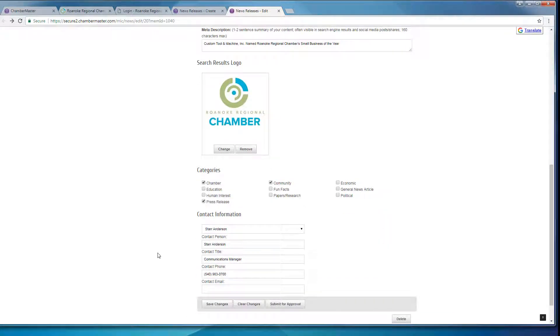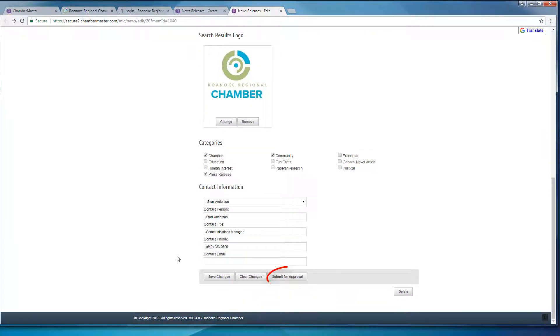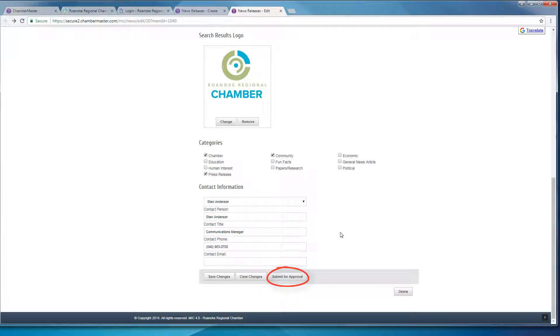So at this point, you can hit submit for approval, and then the Chamber will get a notification letting us know that there is a press release that needs to be approved.